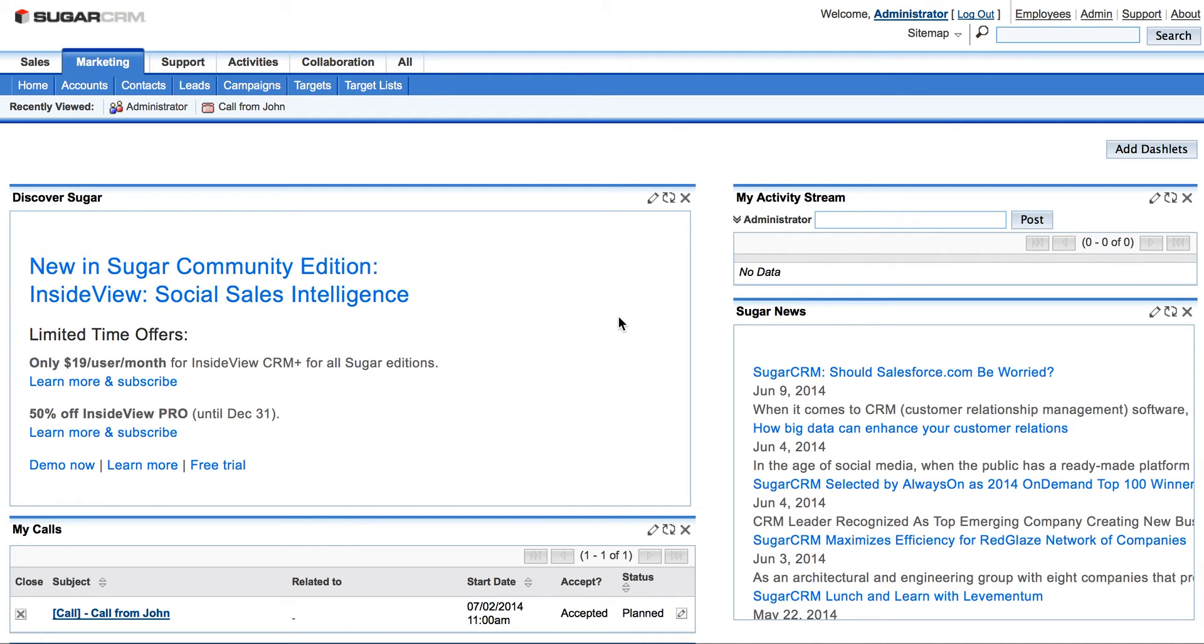In order to have events from Sugar and Google Calendars synchronized, first we need to add our Google account into Sugar.